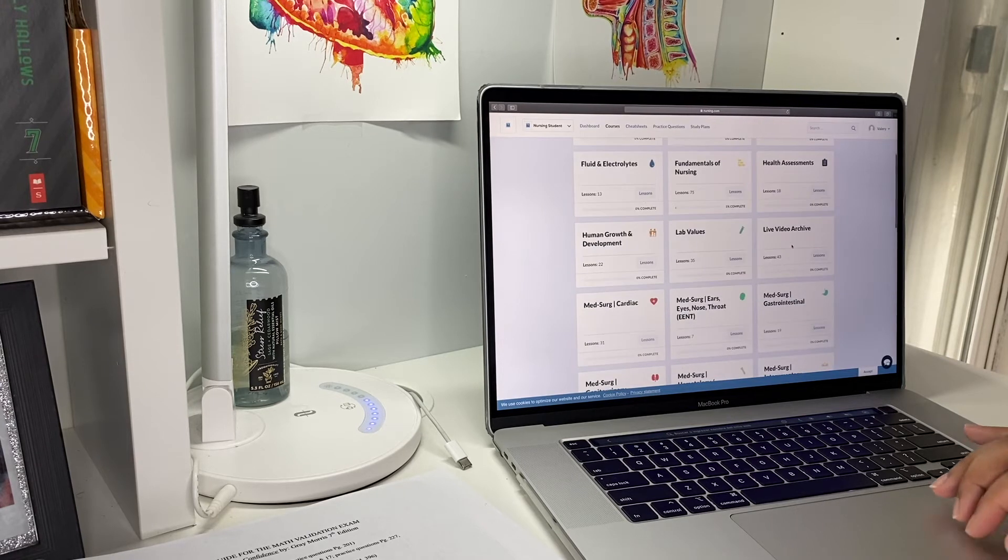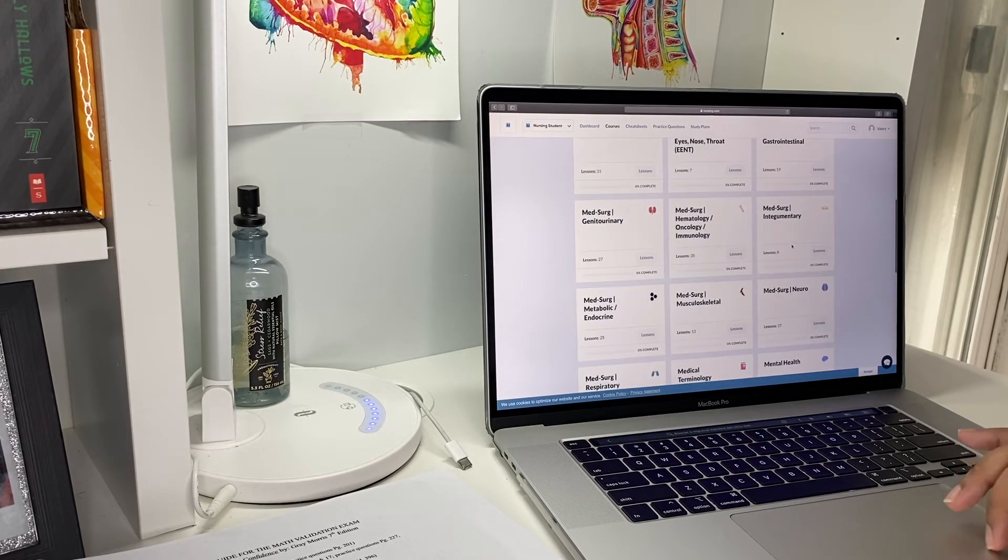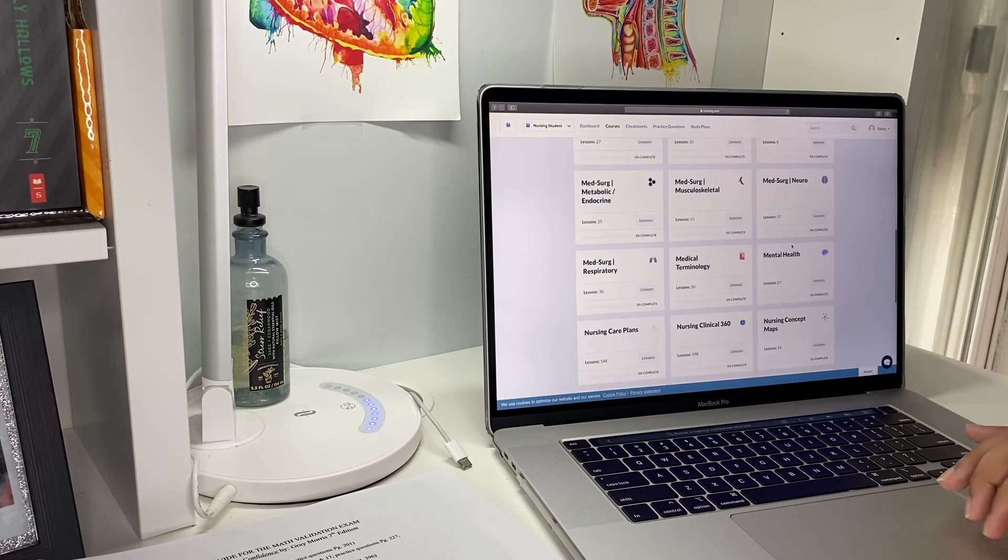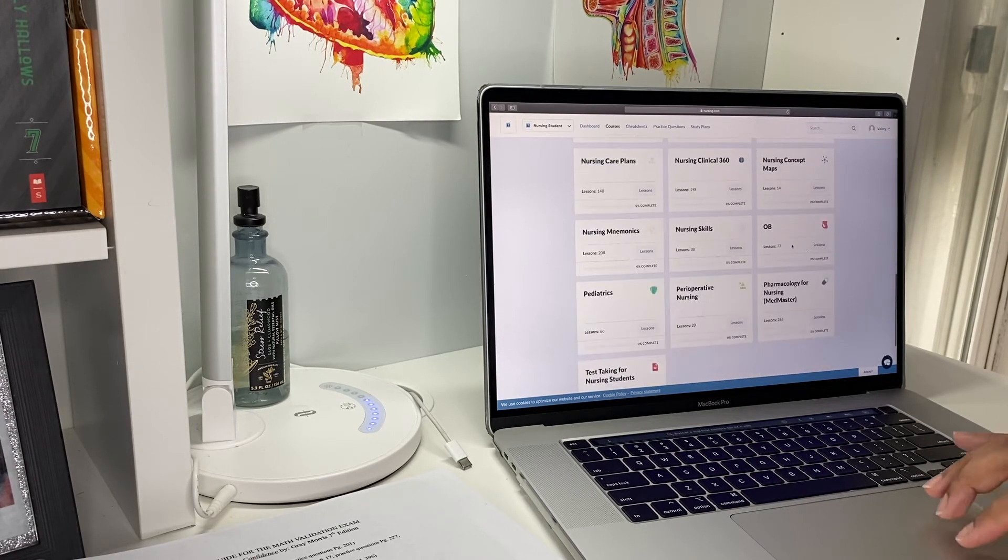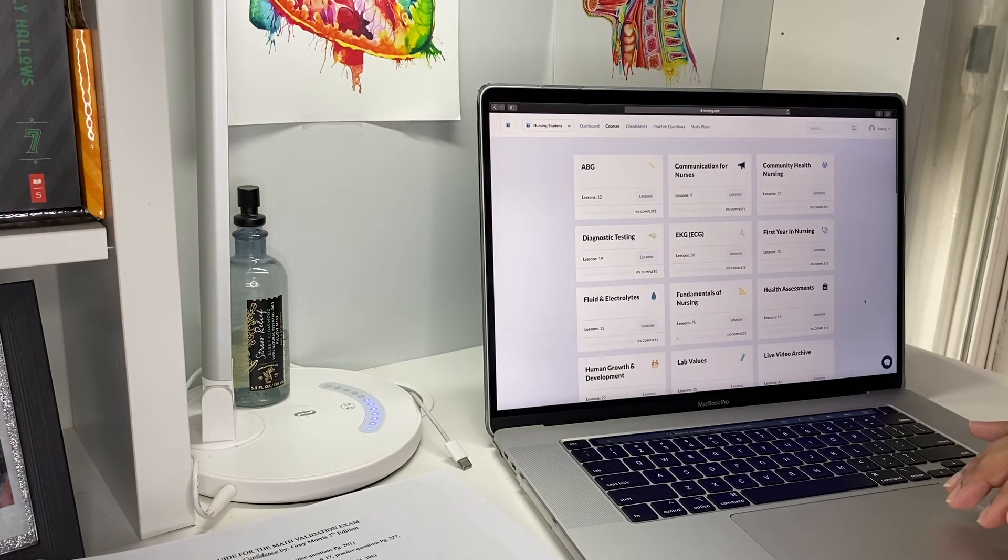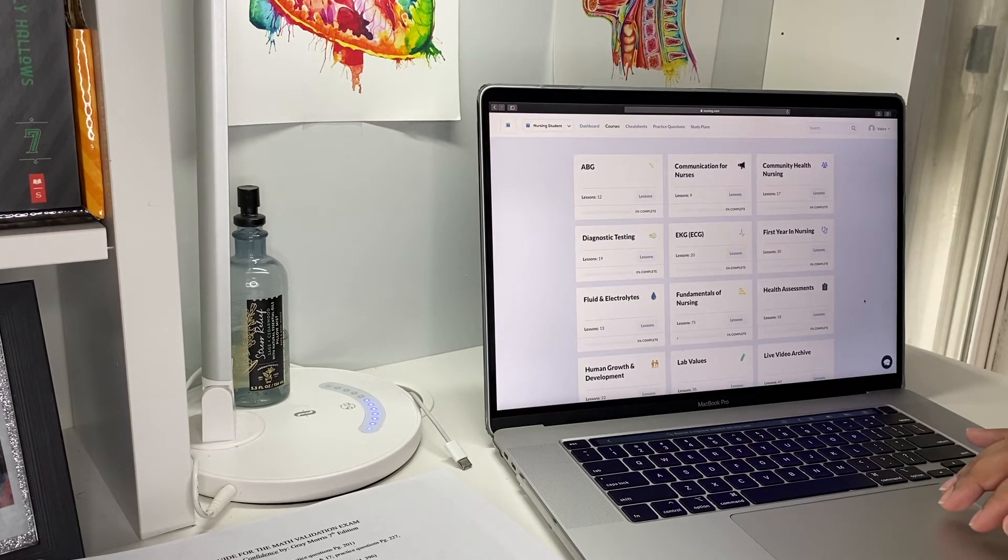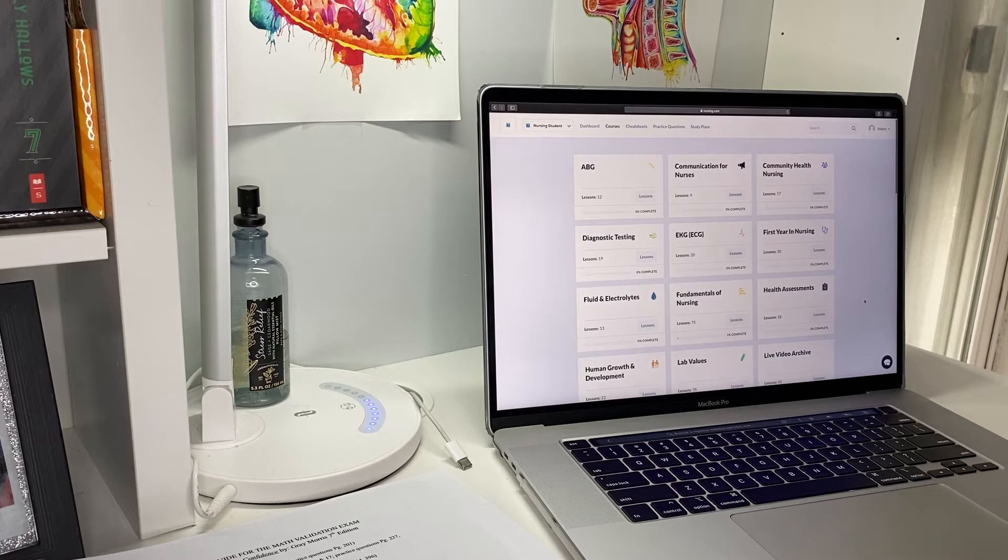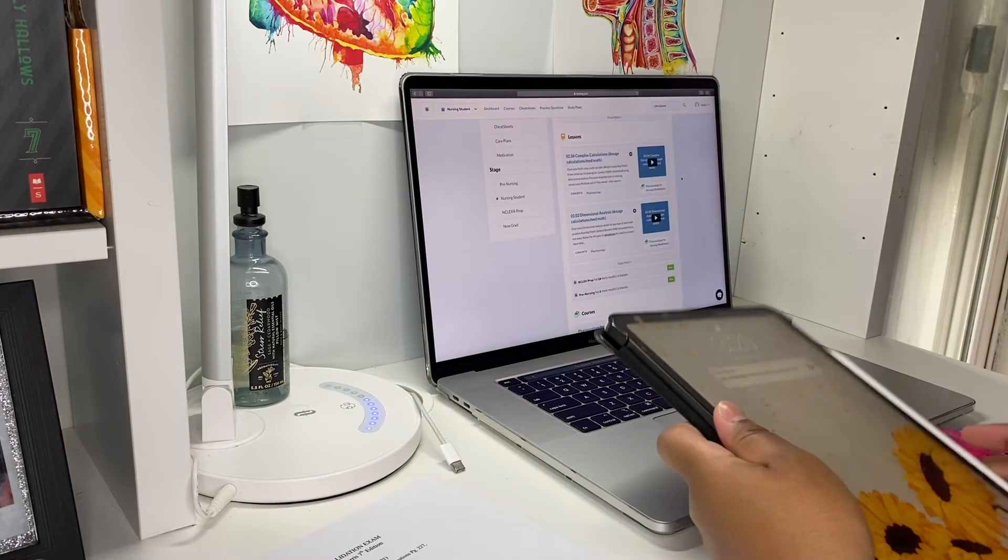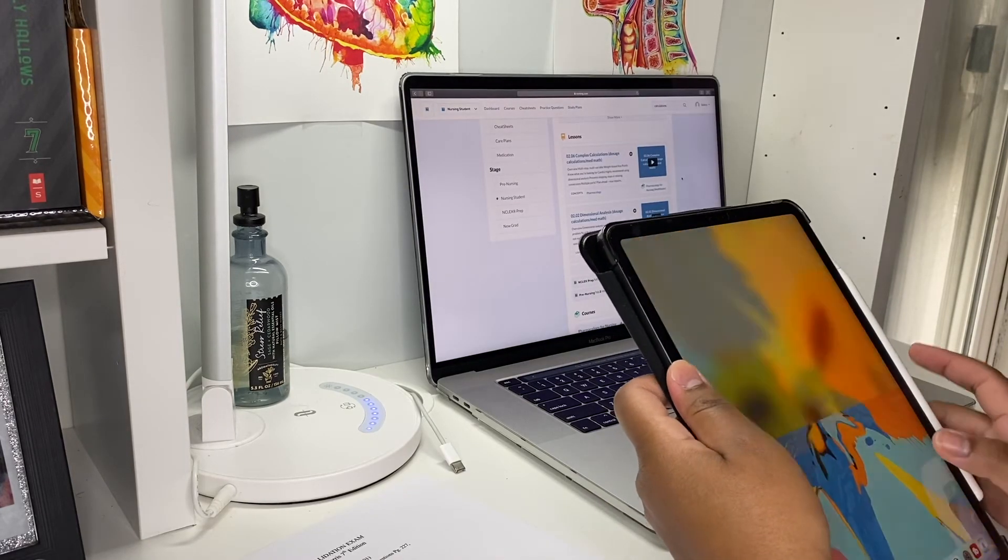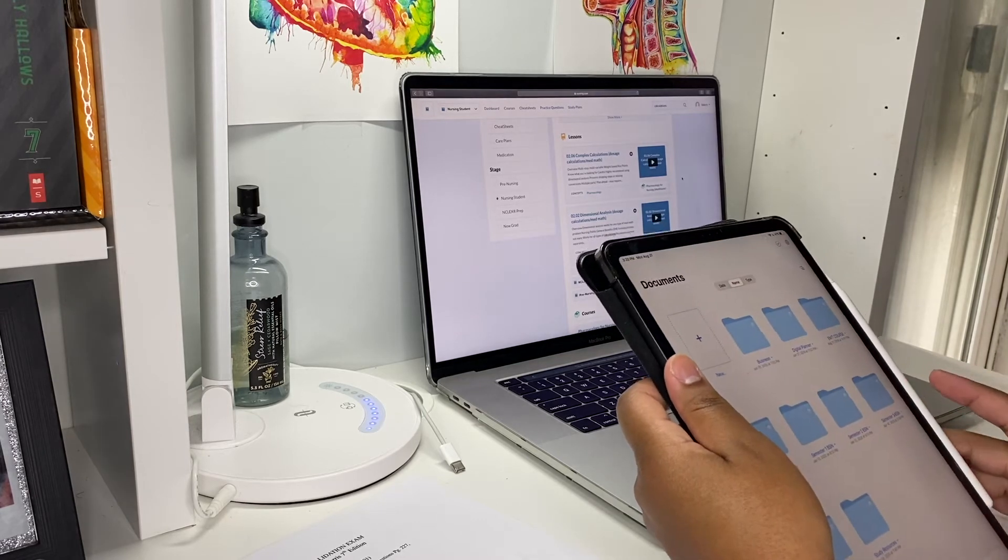Right here you have courses and these are the different courses that they have for the nursing program. This is what I'm going to be using today to study for my dosage calculations exam. I have the ebook on my iPad in GoodNotes.